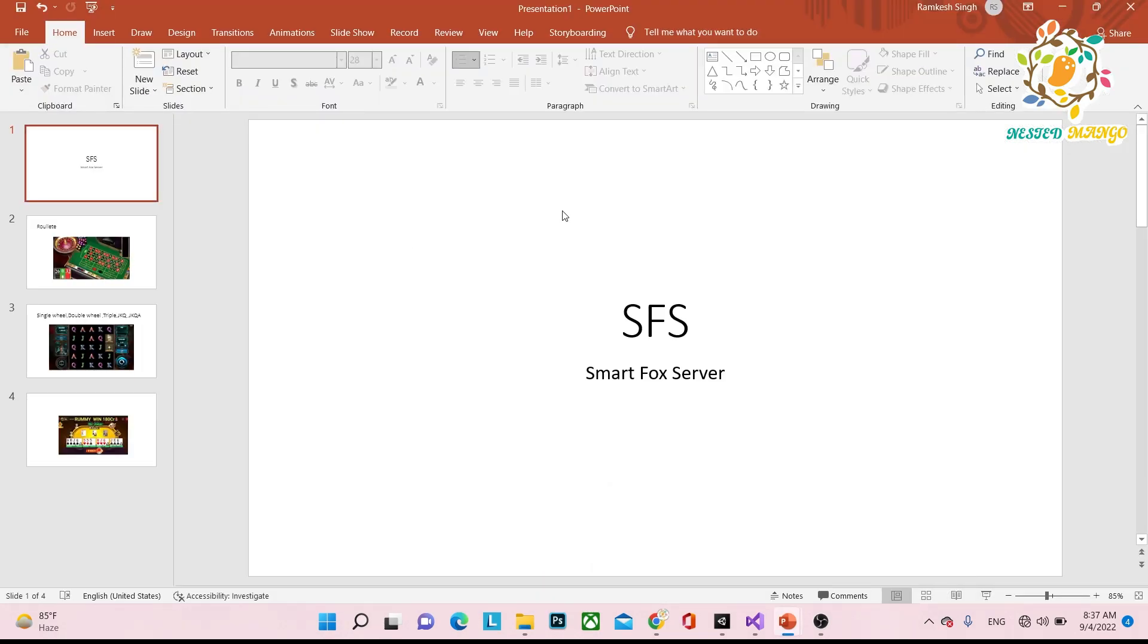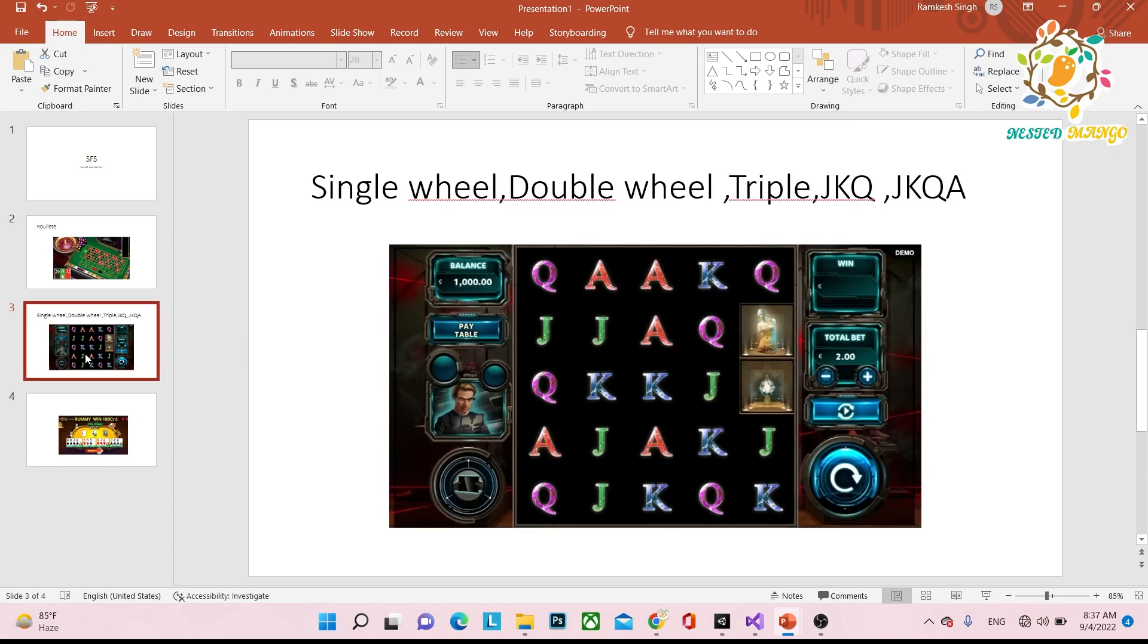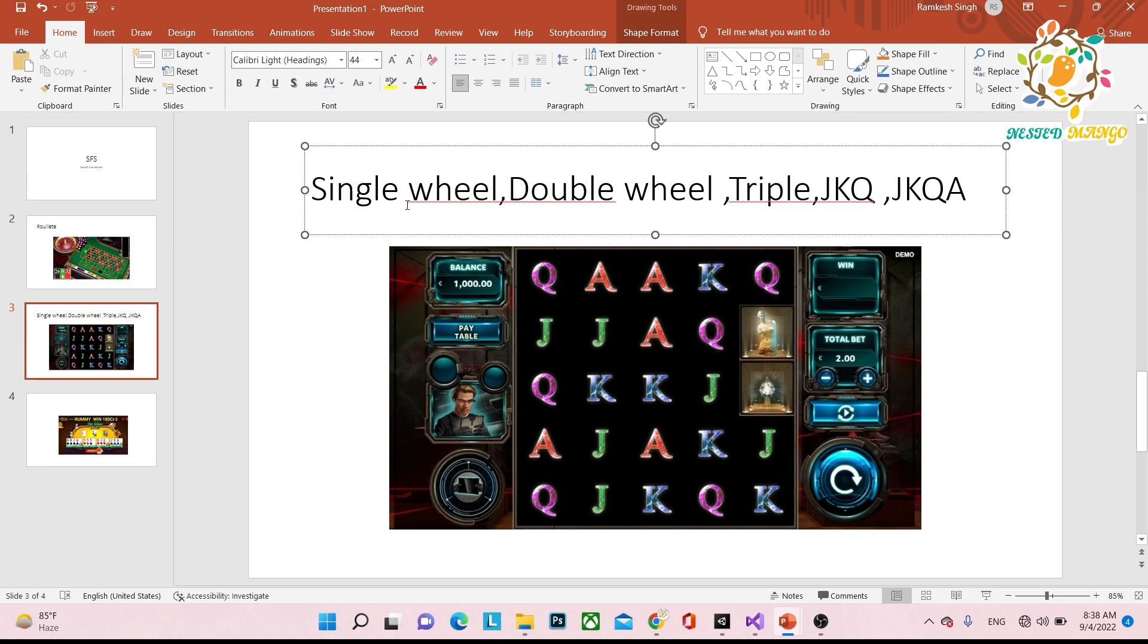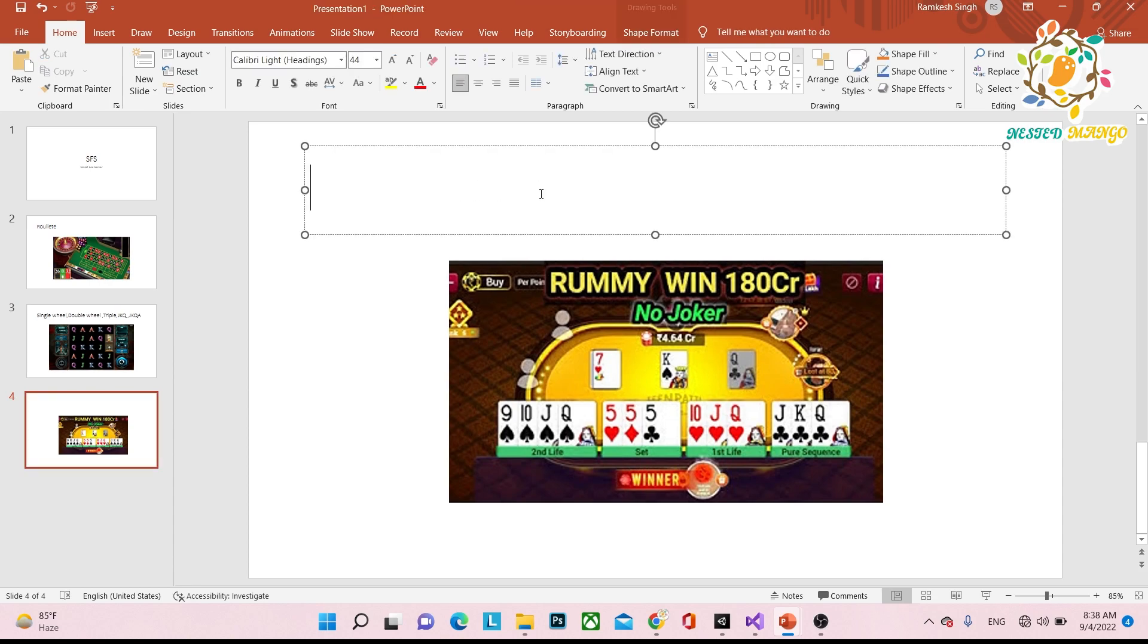Using SmartFox, you can make casino-type games like roulette. There are many kinds of roulette applications you can make: single wheel, double wheel, triple wheel, JKQ, JKQA, as well as casino games involving real money.